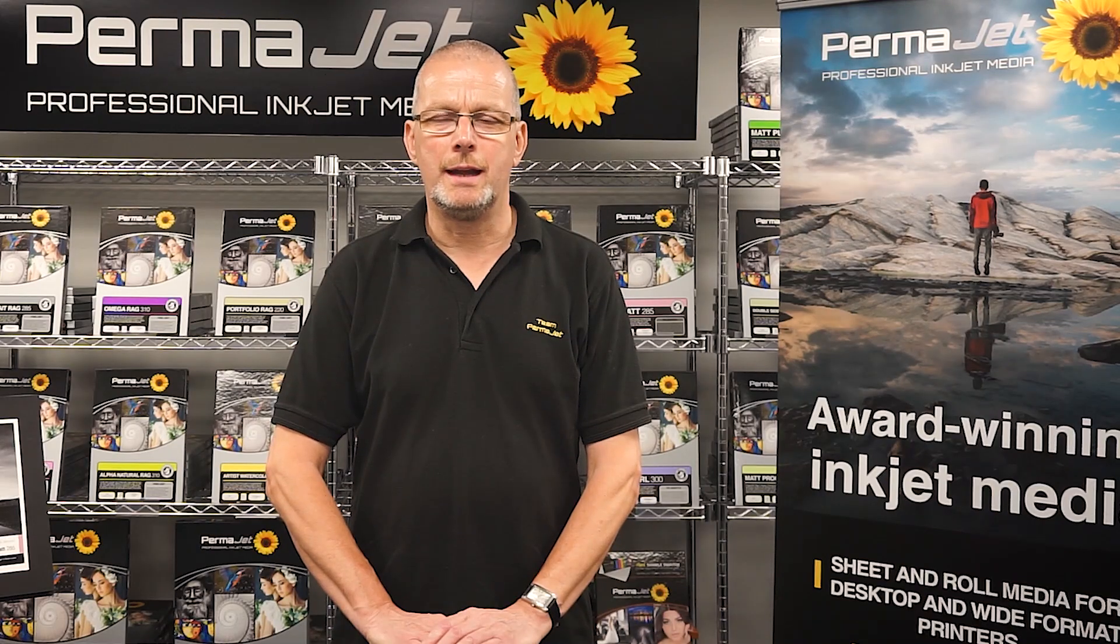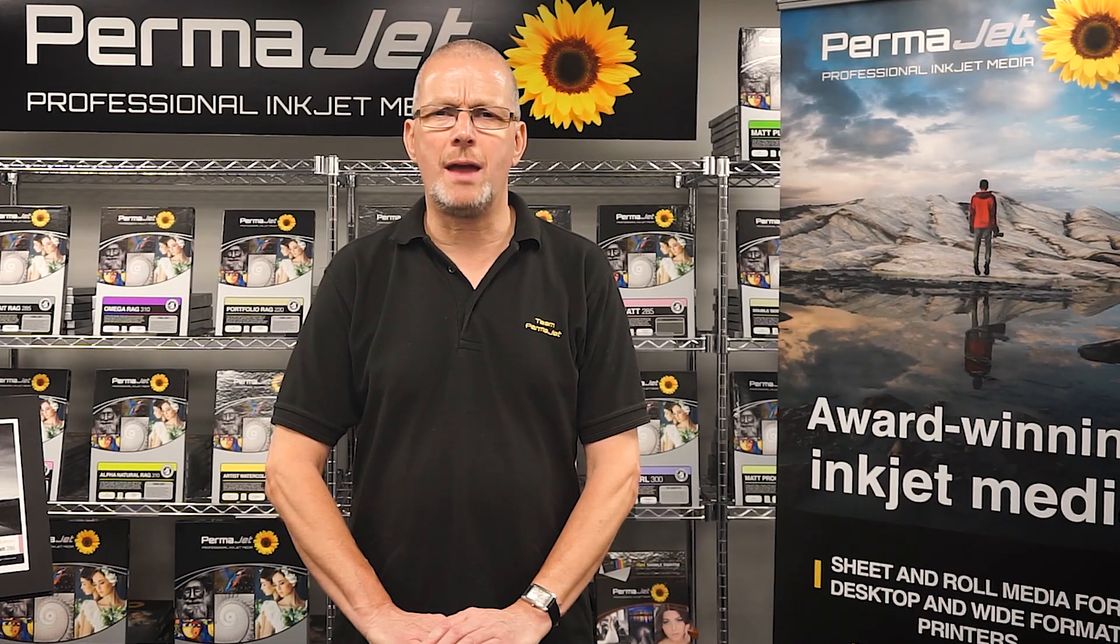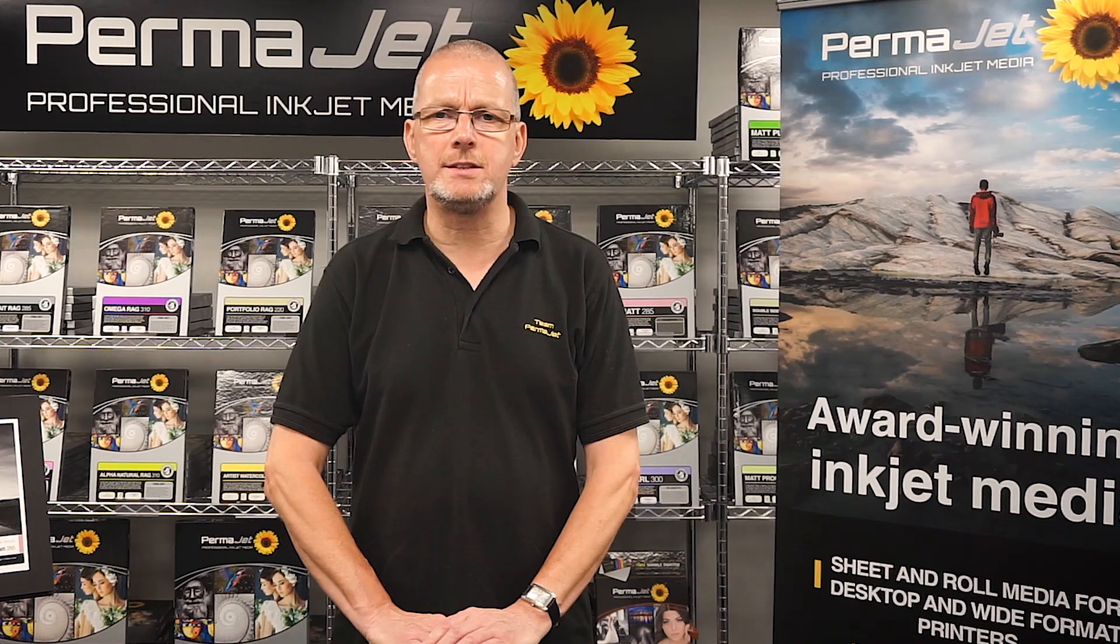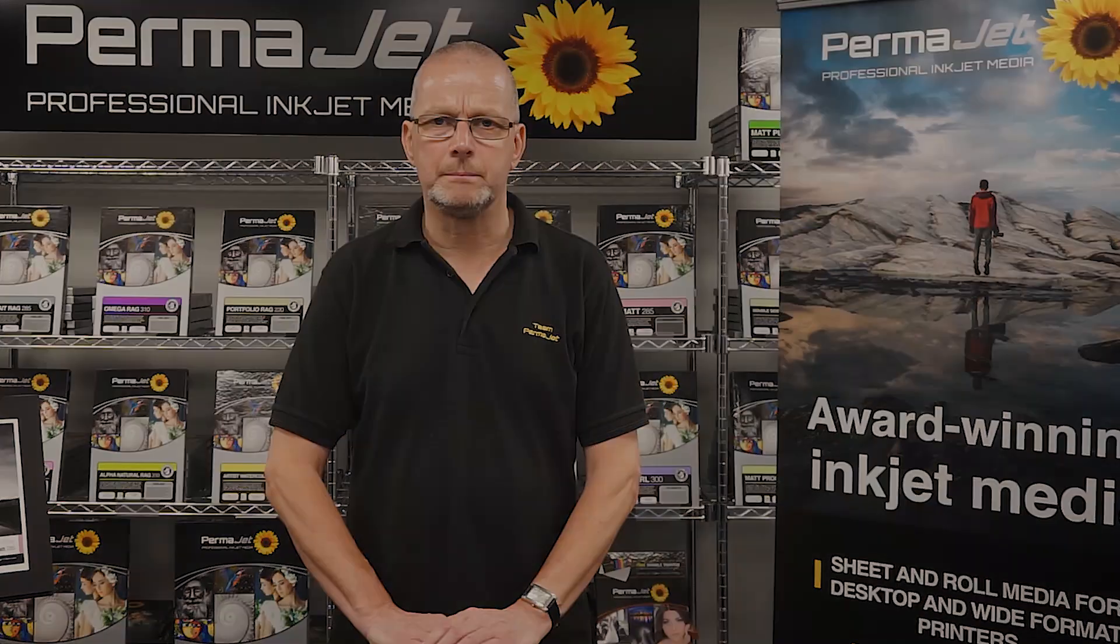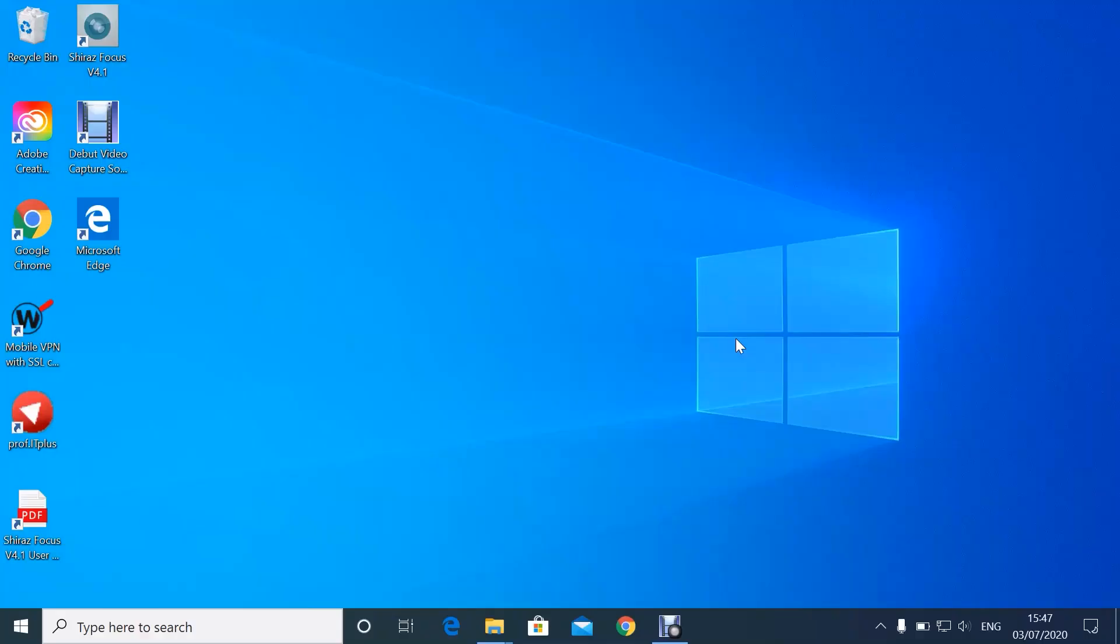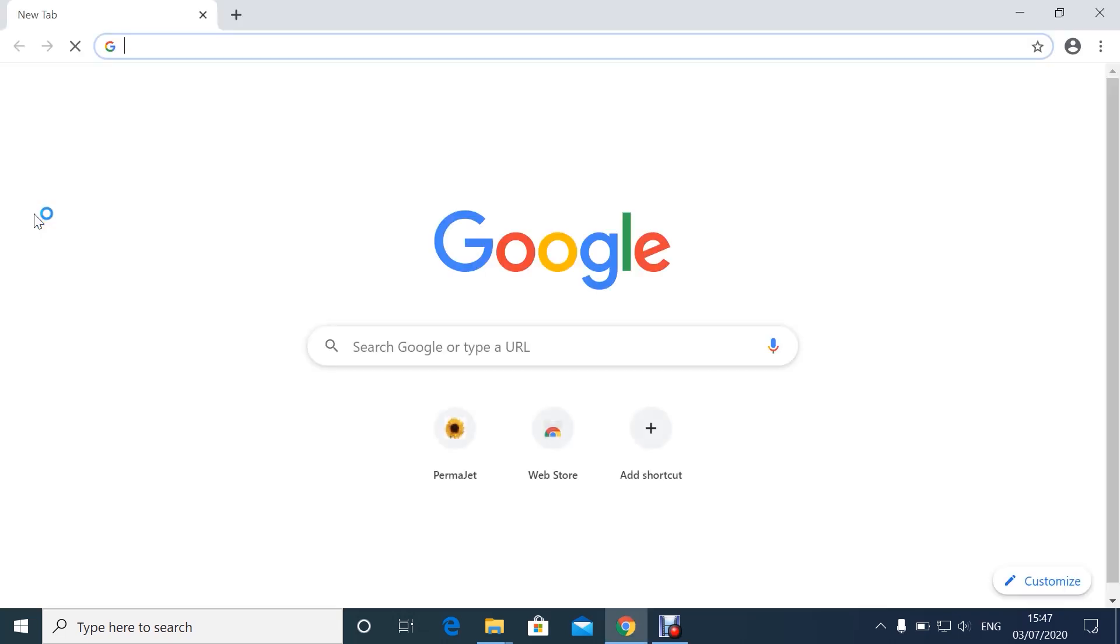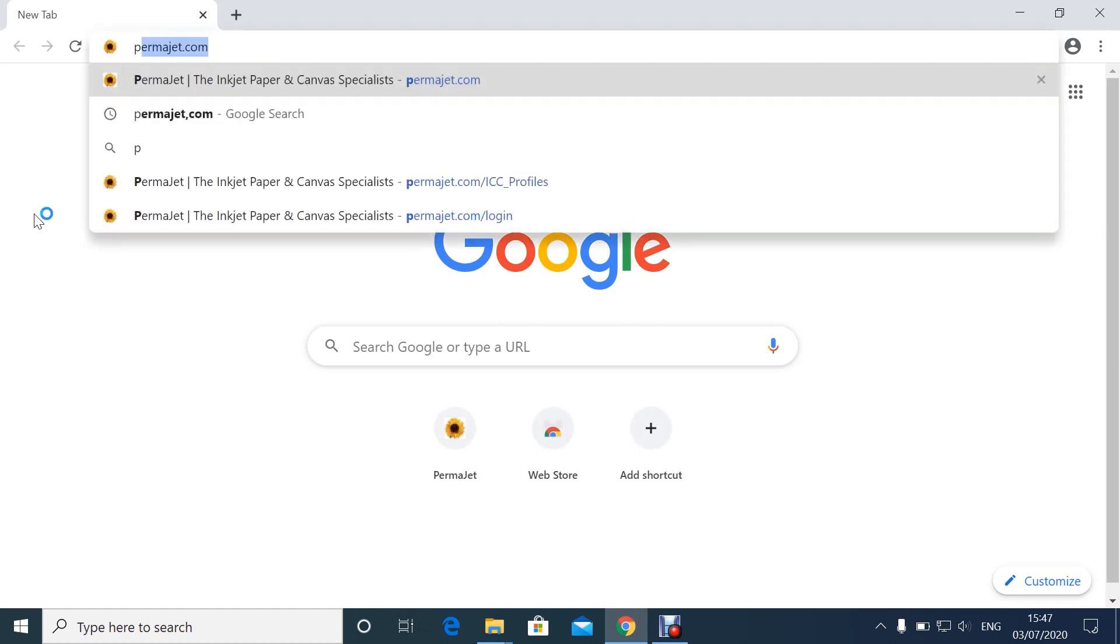Hi, I'm Colin, and in this video I'm going to show you how to install an ICC profile on a PC. In order to download a generic profile, you'll firstly need to open a browser and go to the Permajet.com website.